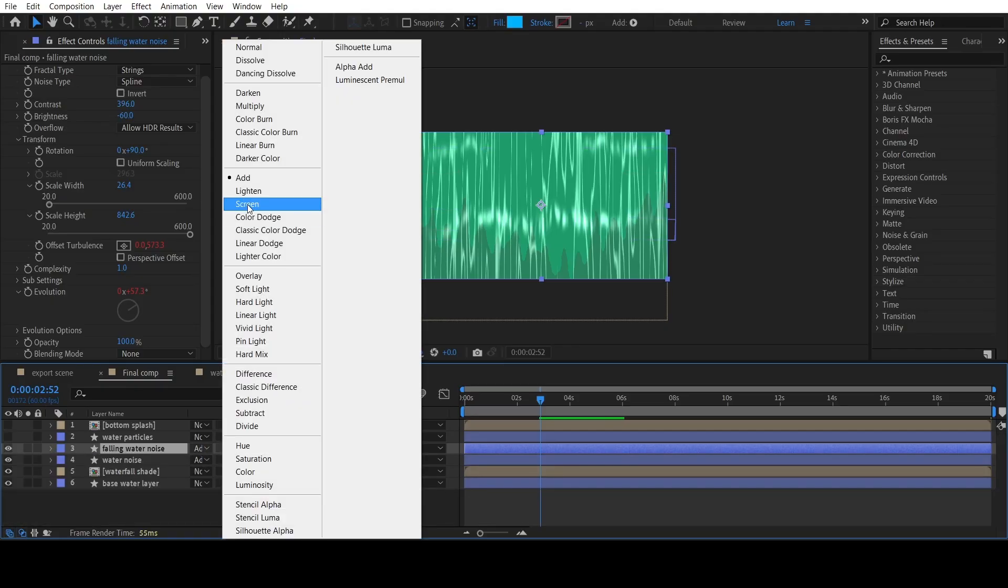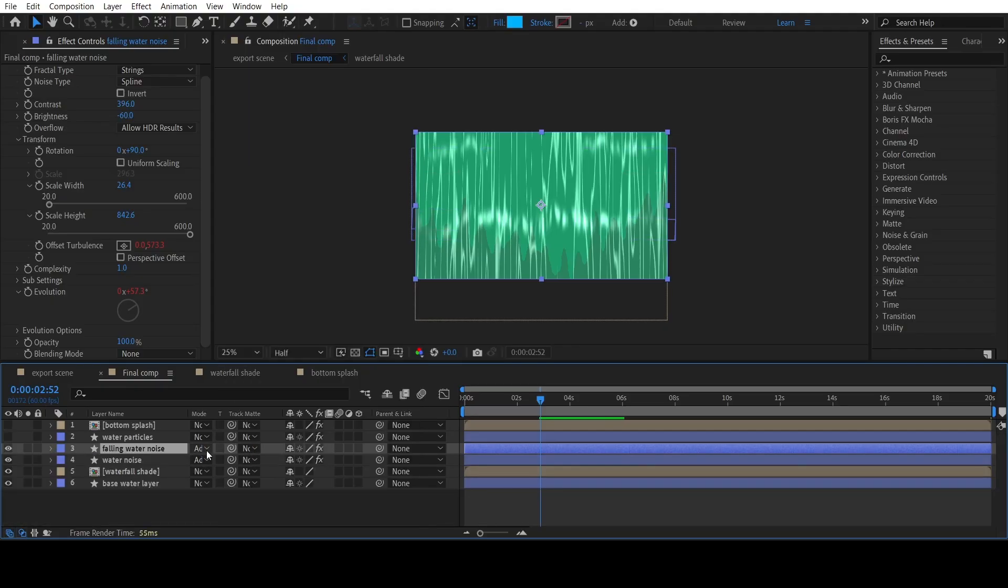Now set the blending mode of the layer to Add and the falling water noise is ready.